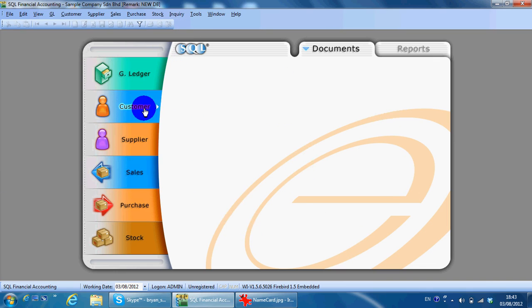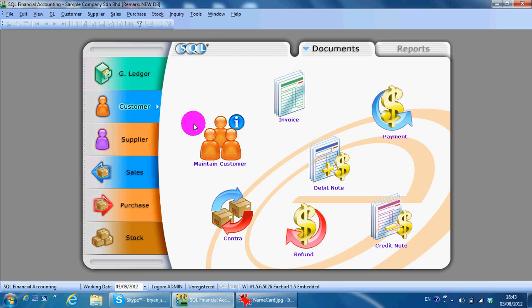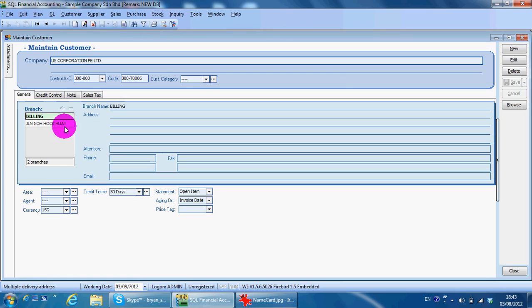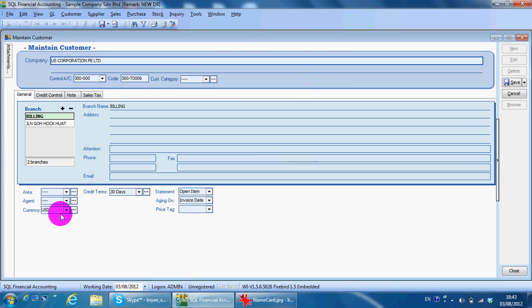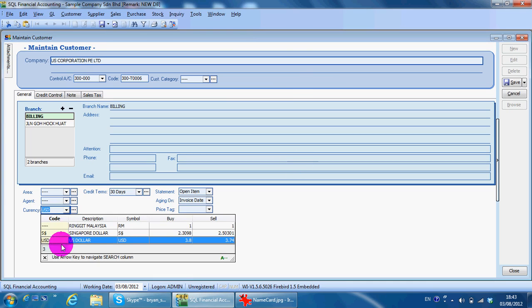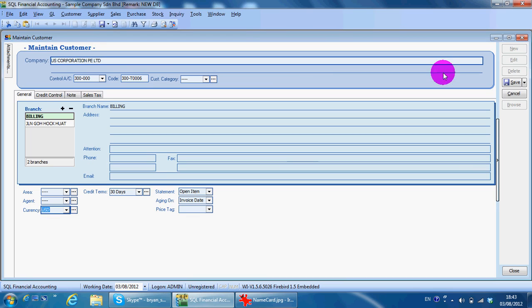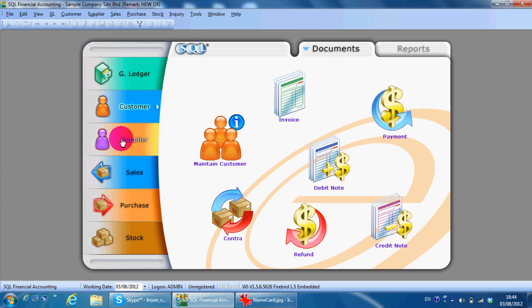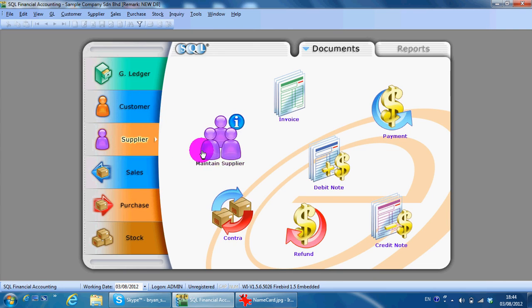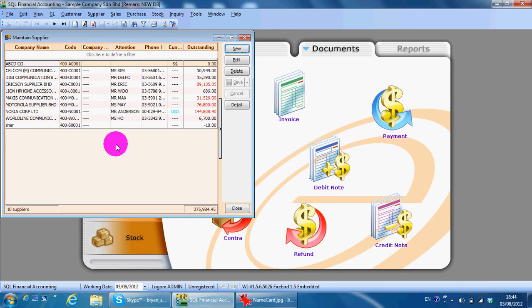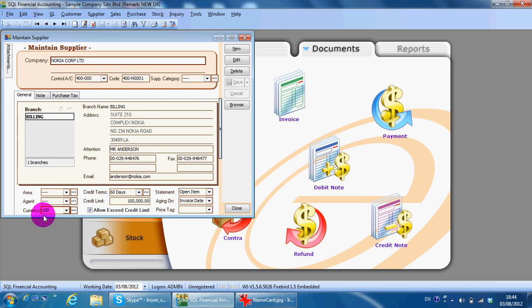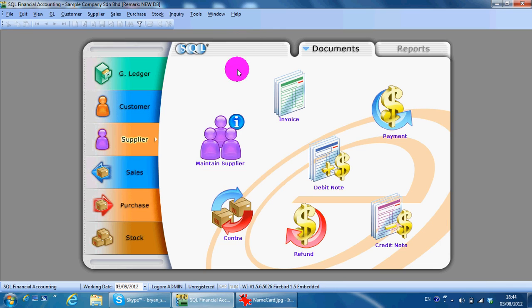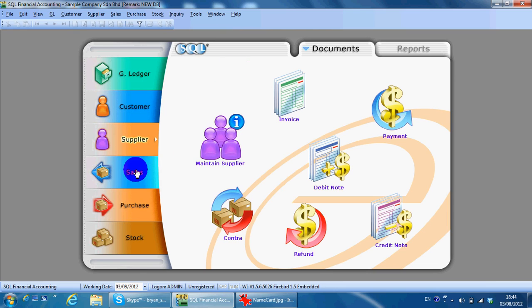For customer, you just need to change the customer currency over here. Same goes to supplier, you can change the currency over here. What will happen is during transaction, let's say we do an invoice...